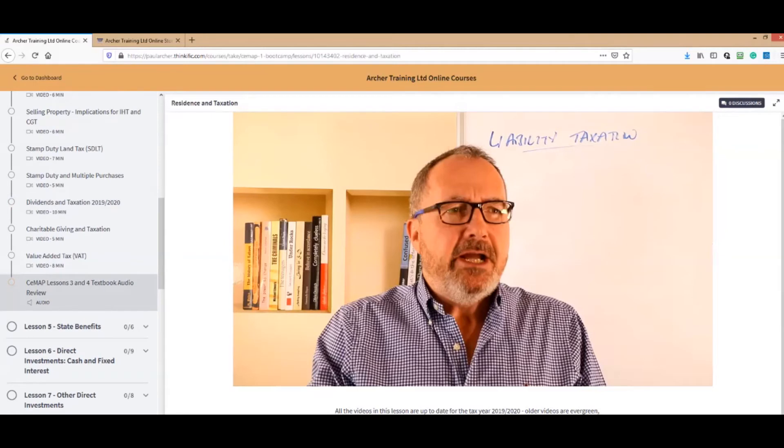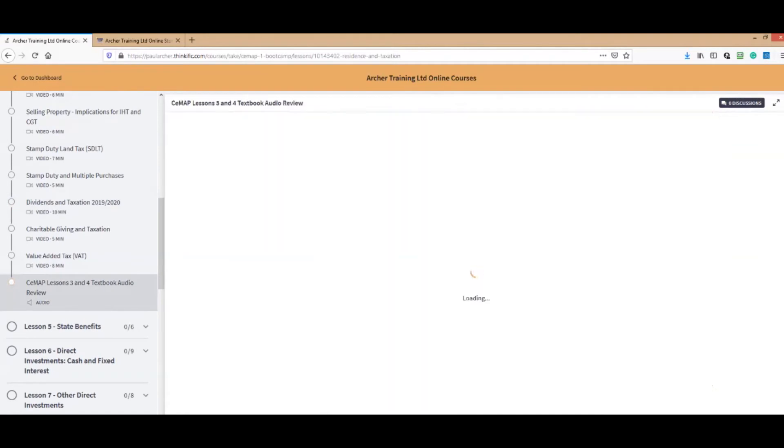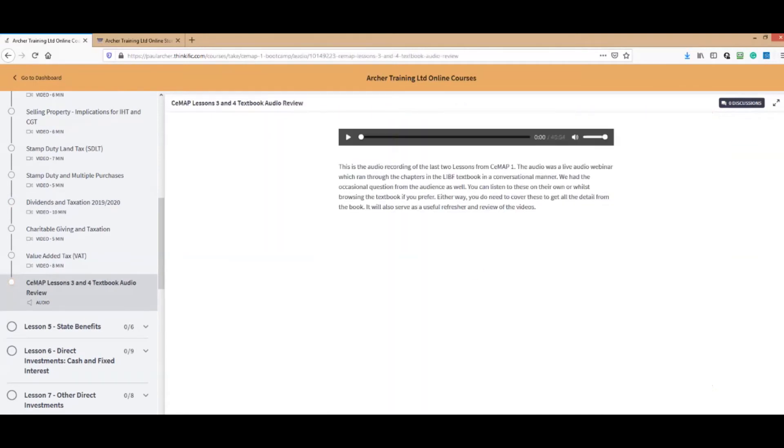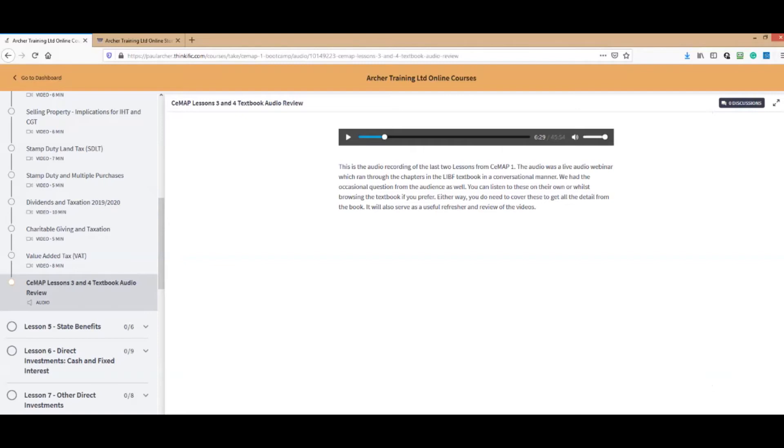Towards the end of the session, when you get into UK taxation part two, we will have the audio review. This is particularly important. What this audio does is it summarizes the chapter or two that have occurred beforehand.